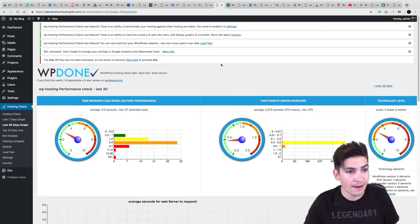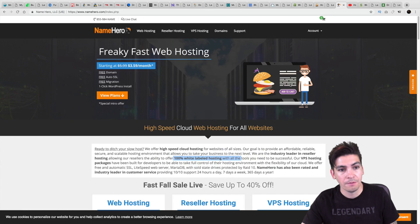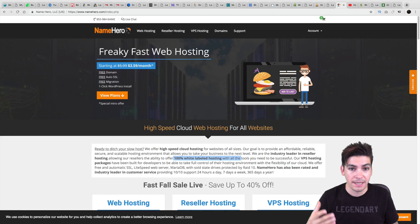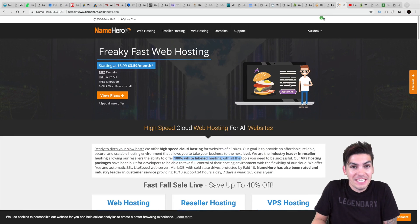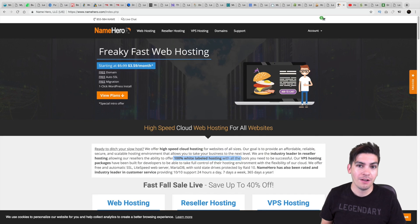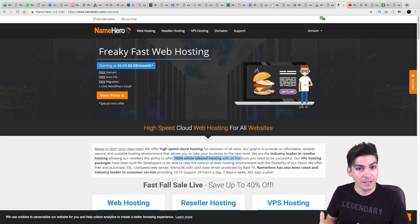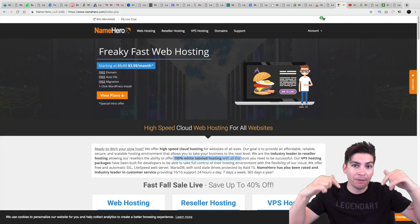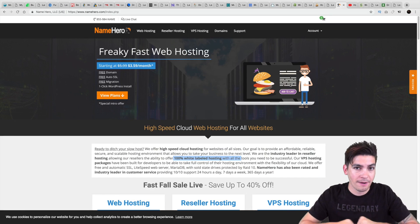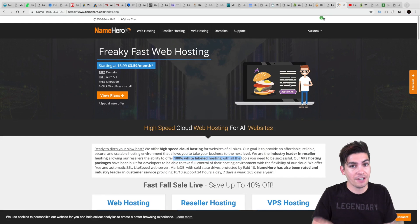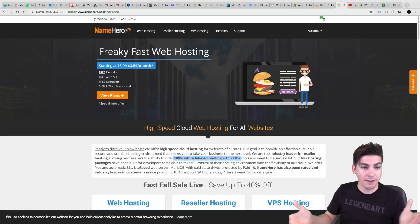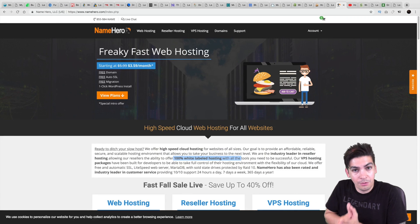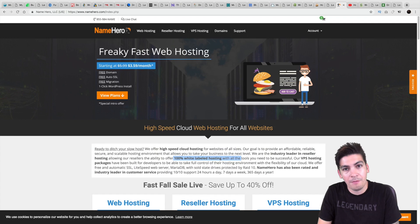So again, I just really want to congratulate NameHero for making it that far. Their speed was incredible. I had no idea that they were going to perform so well in my web hosting competition. If you want to see that video, there is a link below to watch that web hosting competition where I kind of compare 16 different companies against each other. So again, congratulations to NameHero for performing so well. I do officially recommend them as a web hosting for my channel.